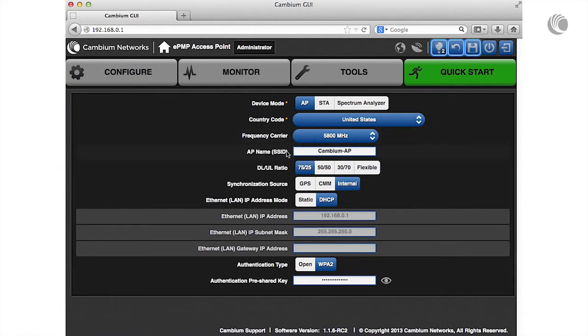The AP name or SSID is used to identify the AP on the network. Configure this parameter with a description appropriate for your deployment.